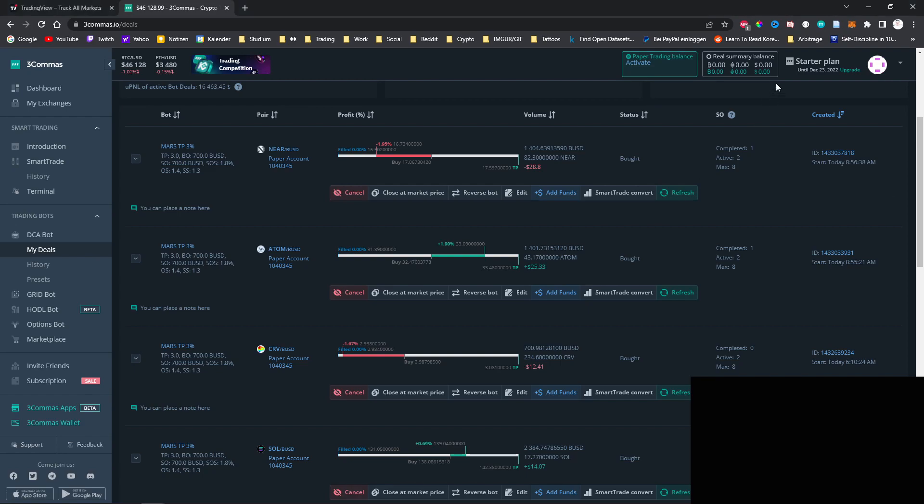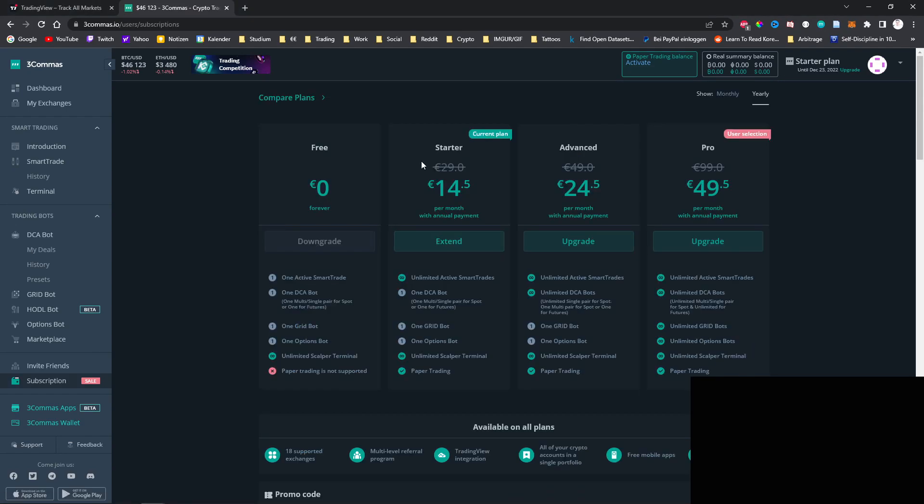However, for that you have to pay and you can only have one bot running with the starter plan. For multiple bots to test you need at least the advanced or the pro plan.